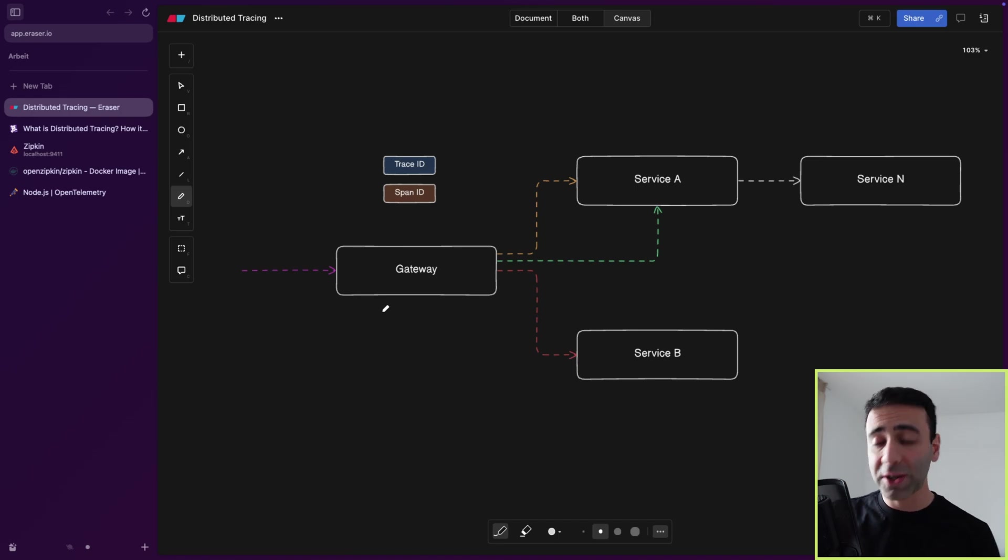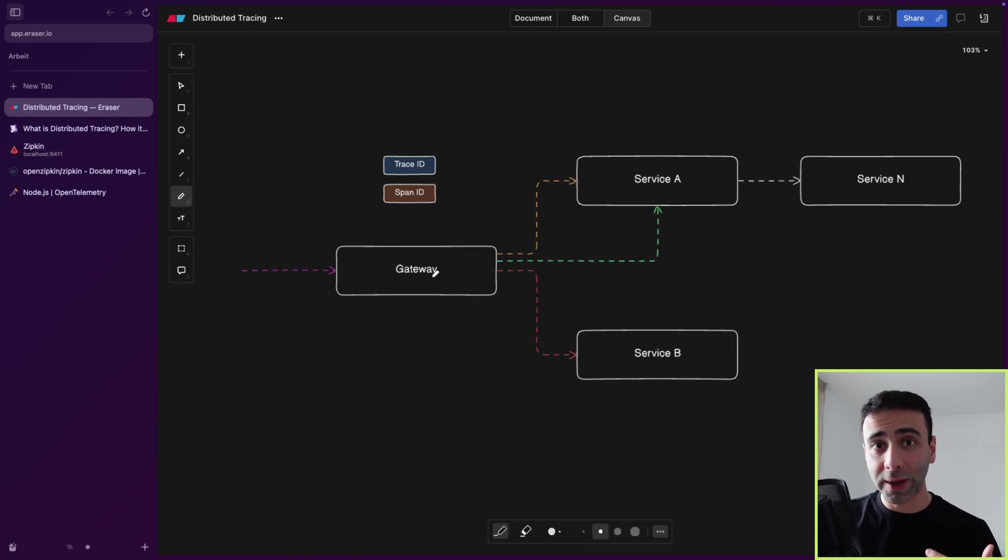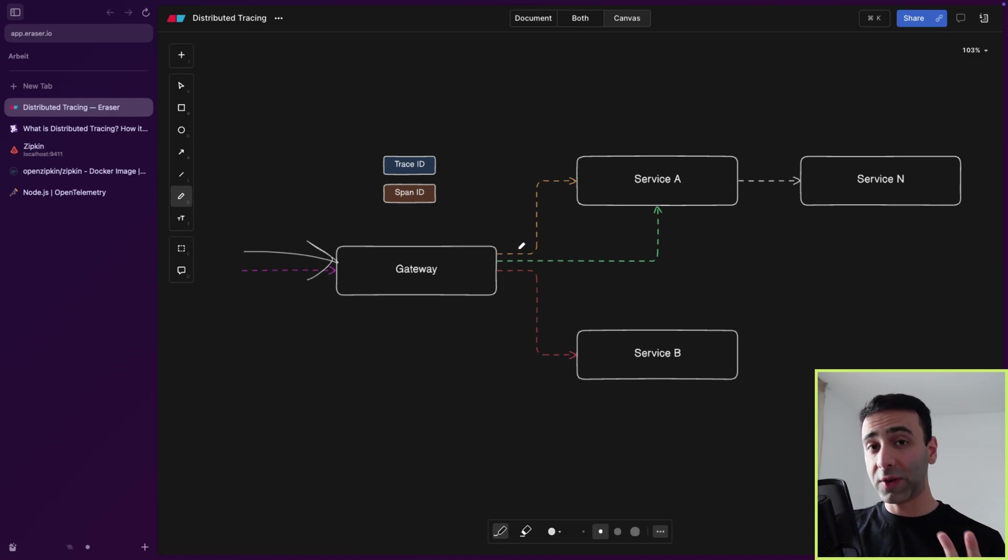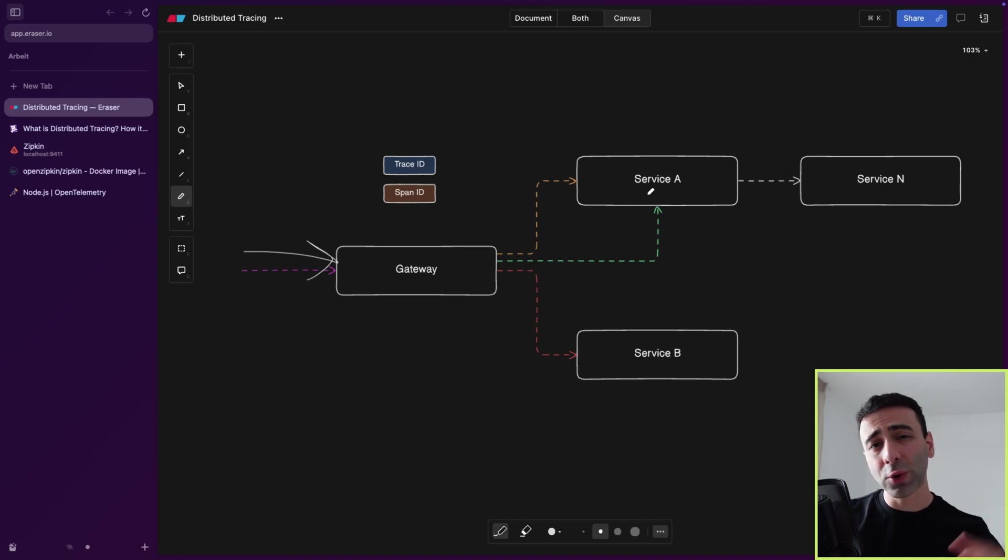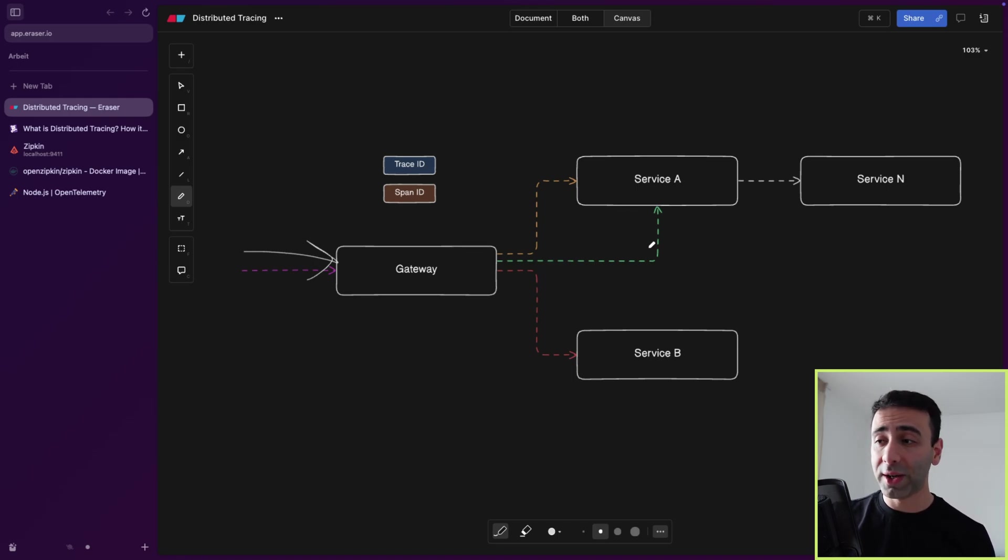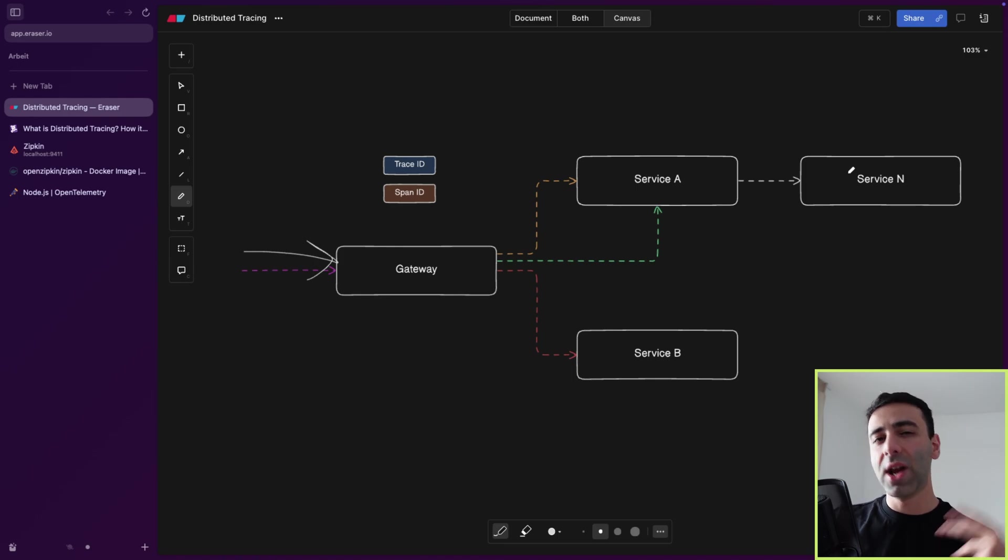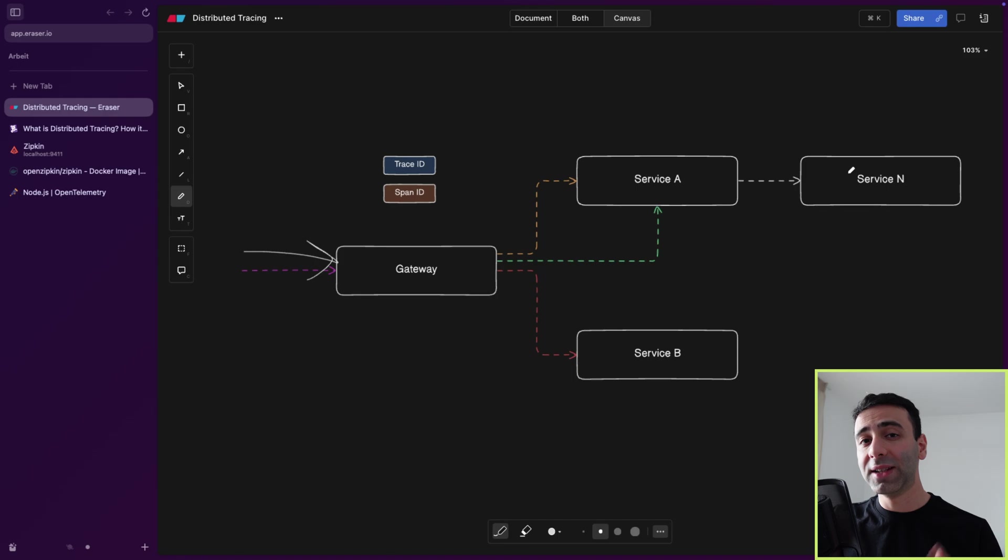But with microservices, this is much more difficult because we have too many dependencies. The gateway is in fact going to route this incoming request to two different services, Service A and Service B. Service A is going to get even two requests, the yellow and the green one, and Service A is also going to later contact another service N. So you get the idea. There are a lot of chained dependencies.